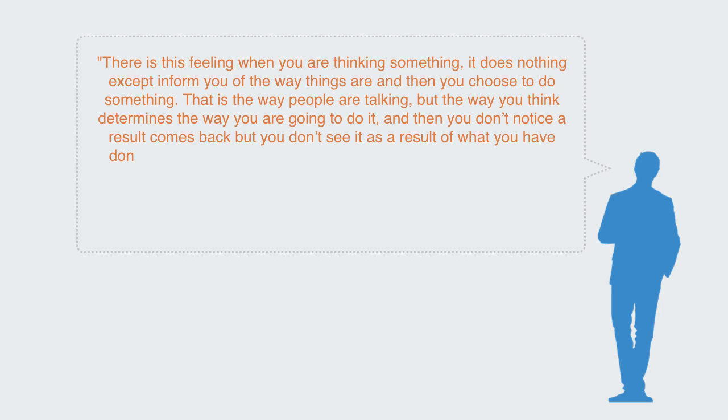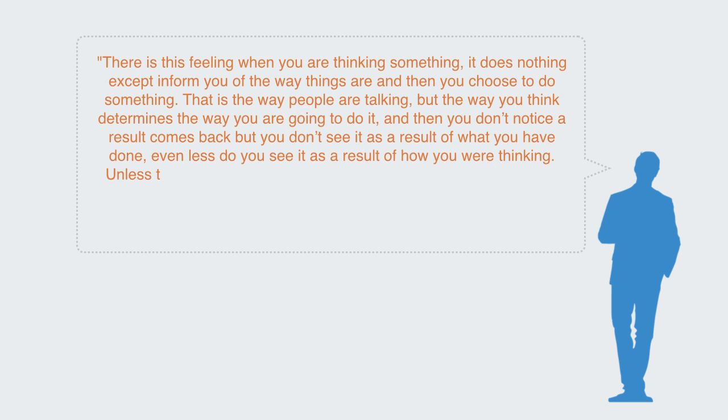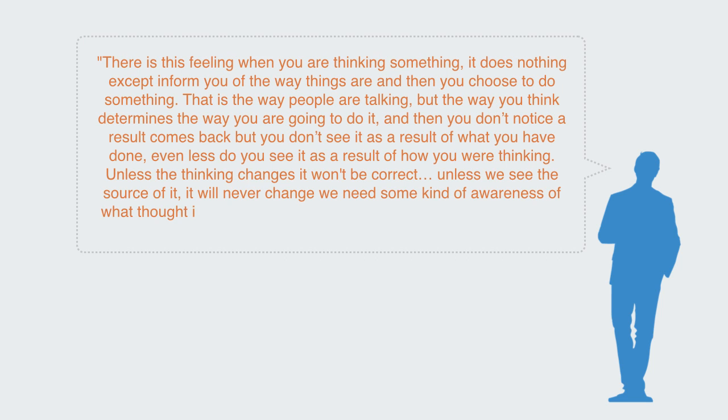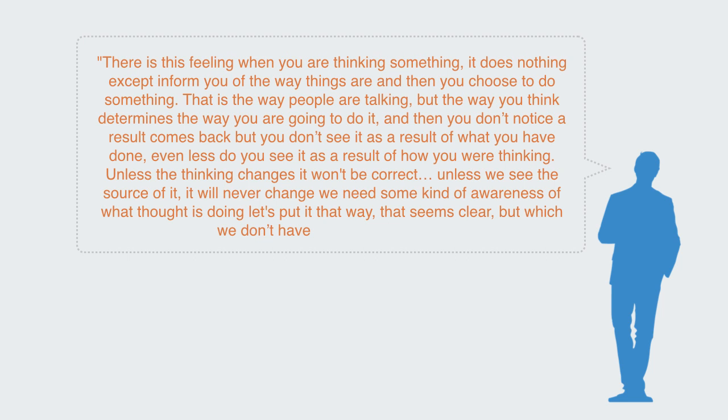But you don't see it as a result of what you have done, even less you see it as a result of how you are thinking. Unless the thinking changes, it won't be correct. Unless we see the source of it, it will never change.